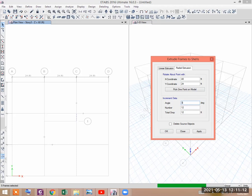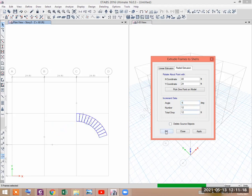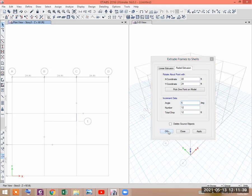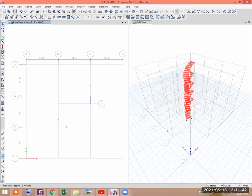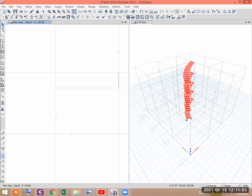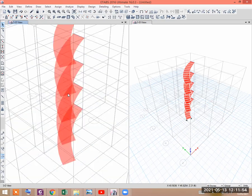If I give minus six degrees here, you can see that it is rotating in the clockwise direction. So we would like to draw the stair curve in this profile. Press OK. Then you see that in every floor the staircase has been modeled. Now go to 3D to see it.